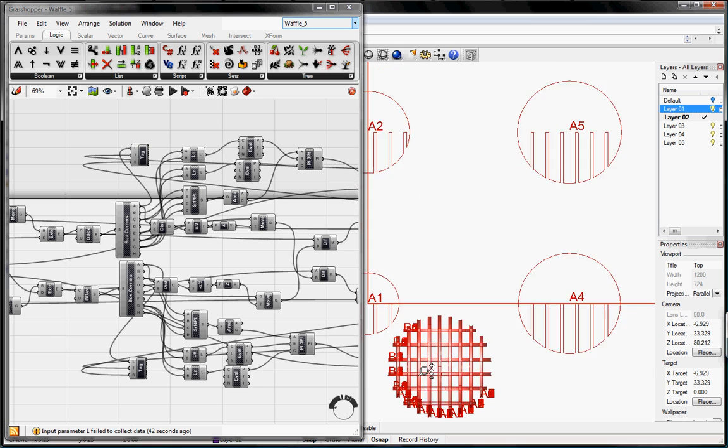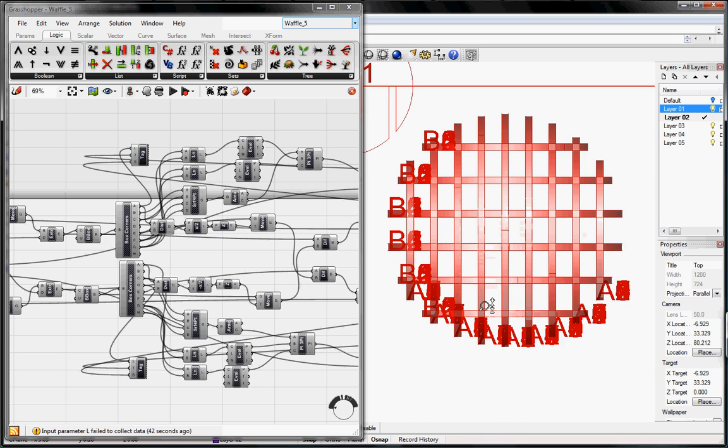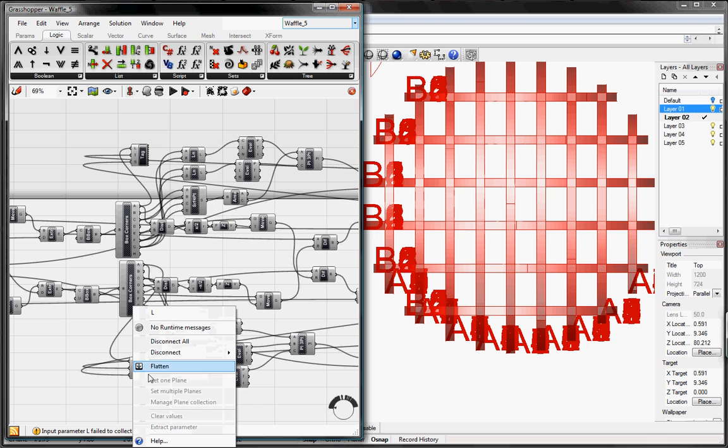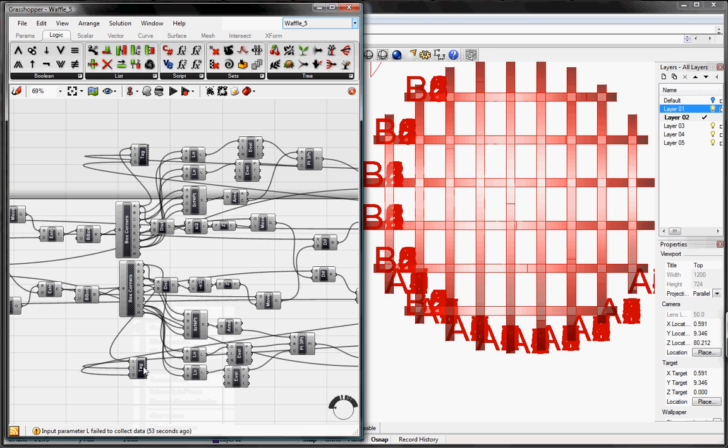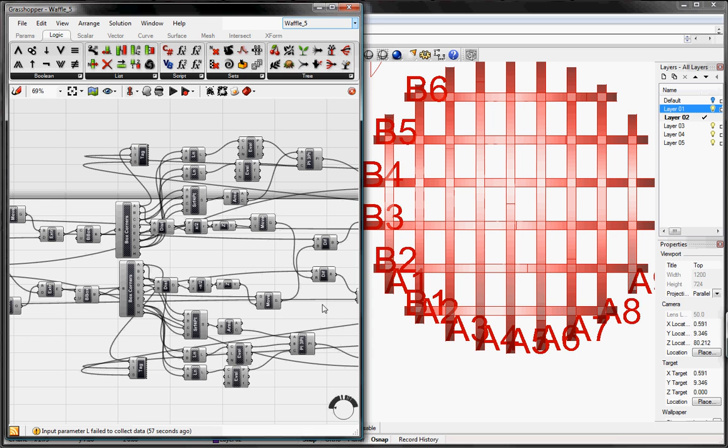So we zoom in to our waffle. And as you can see, there's just a bunch of numbers laying on top of each other. And to fix this, we just need to right click on L, and click on flatten, and it fixes that problem.